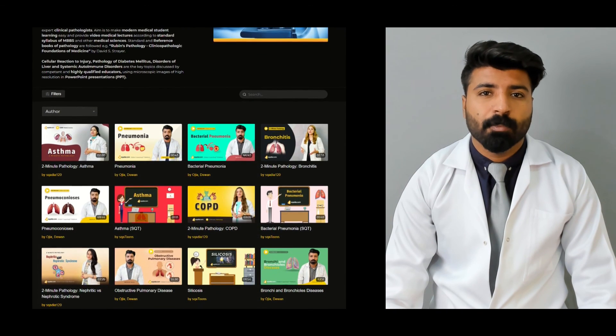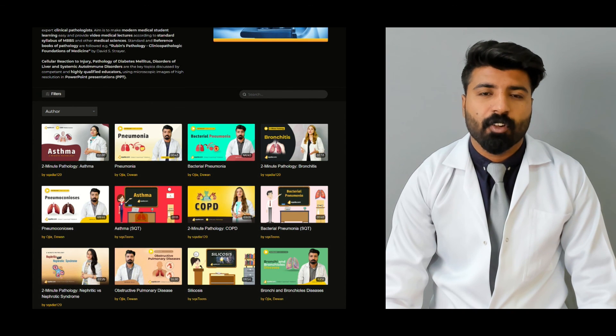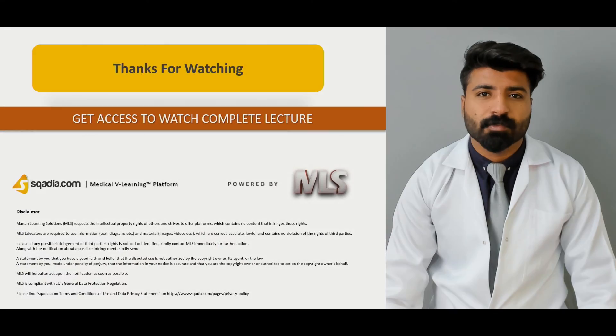For watching the complete lecture or for watching the variety of lectures, please subscribe to sky.com. Thank you for watching.